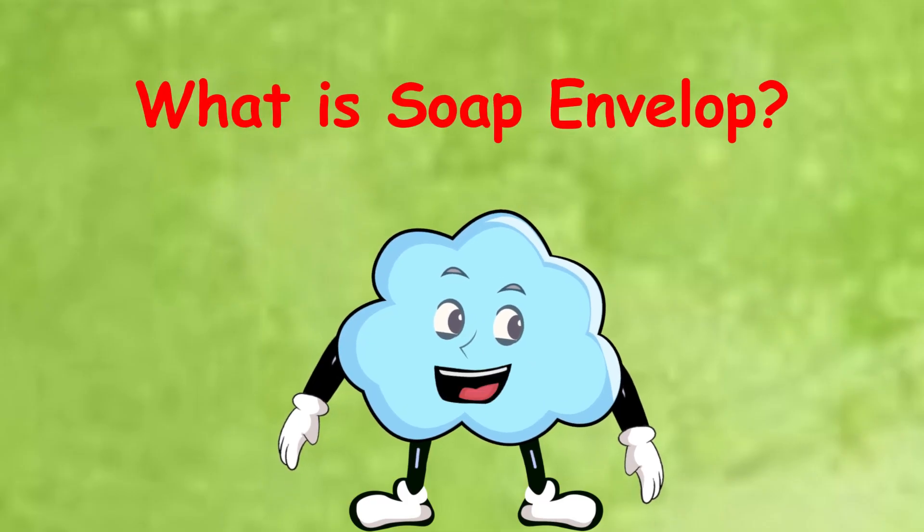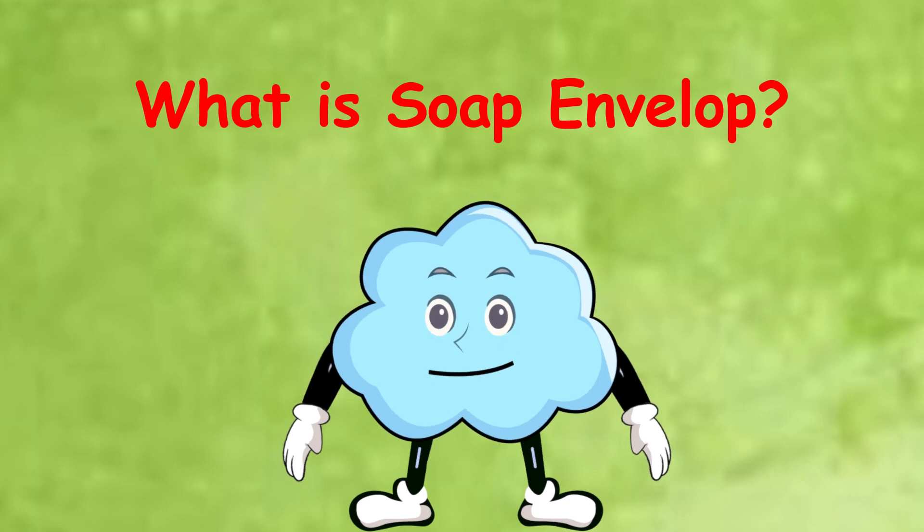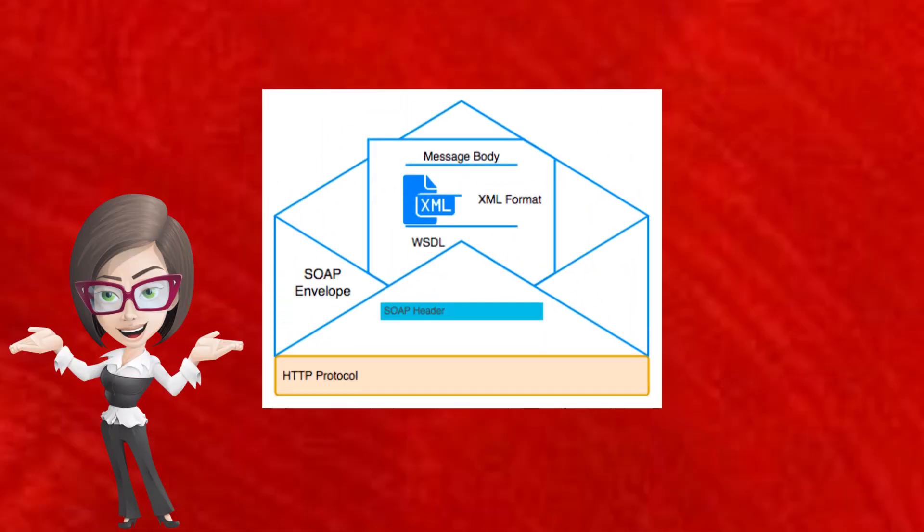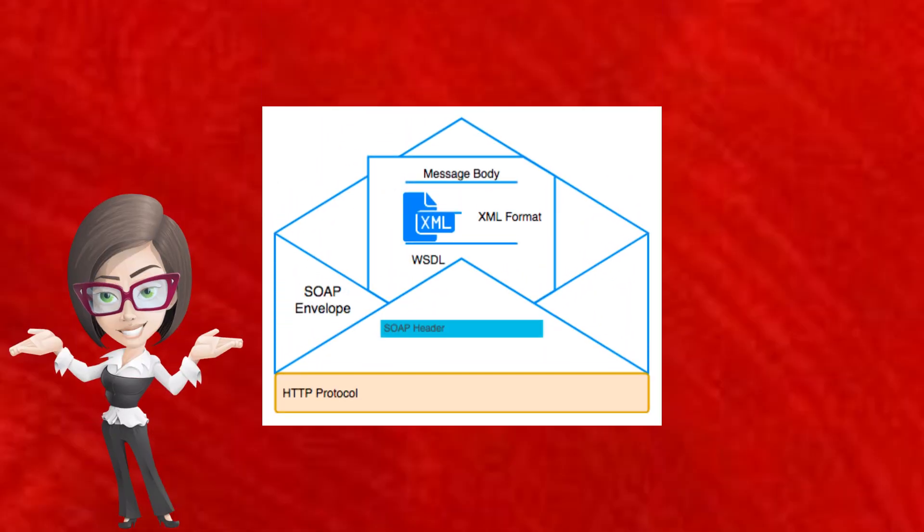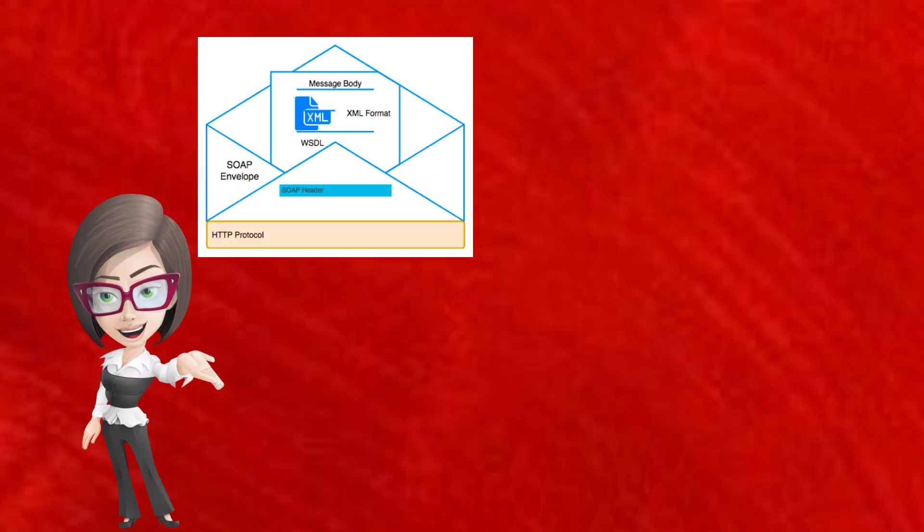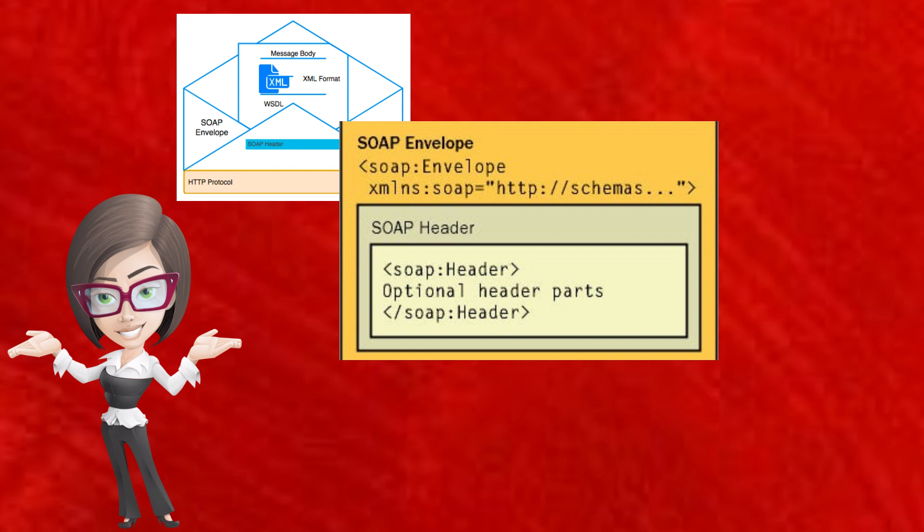And what is SOAP envelope? It is like the envelope of a letter. It has two main parts. First is header. This is like the instruction on the envelope. Make sure that the order goes to the right chef.